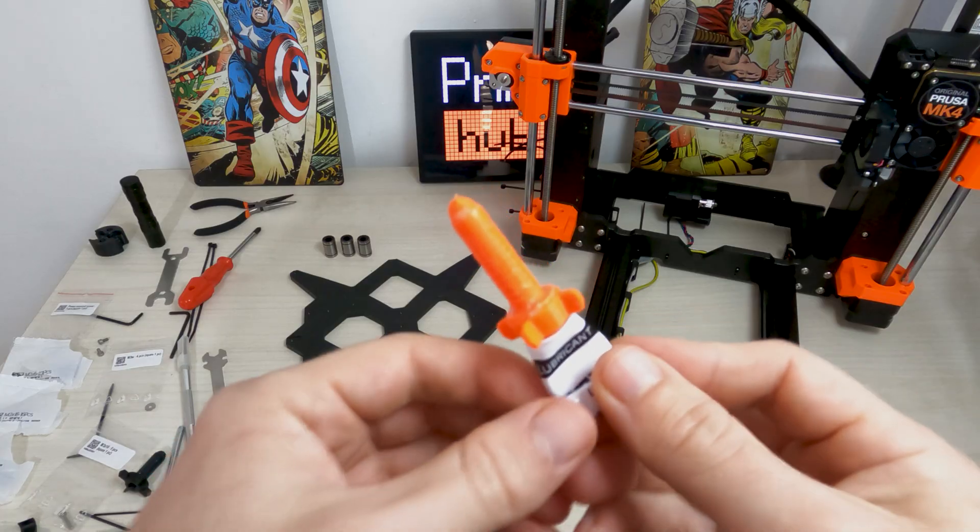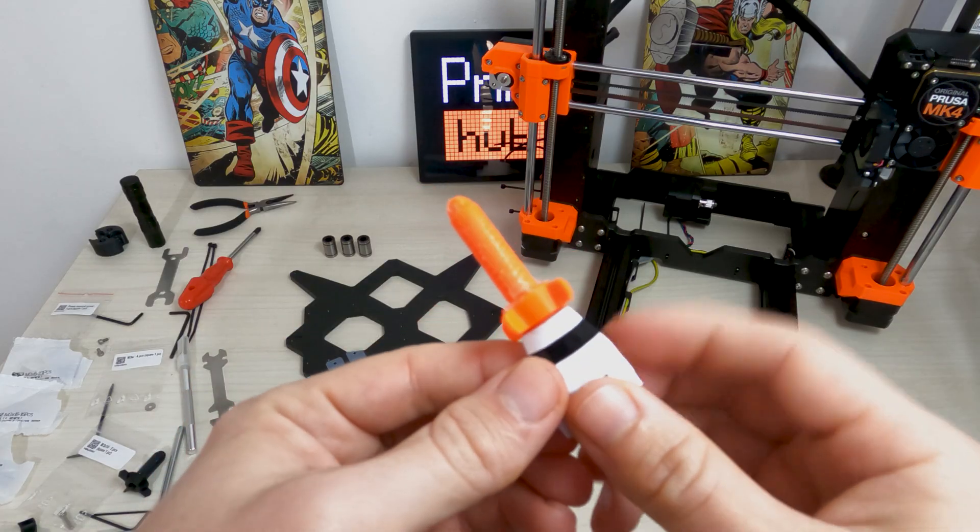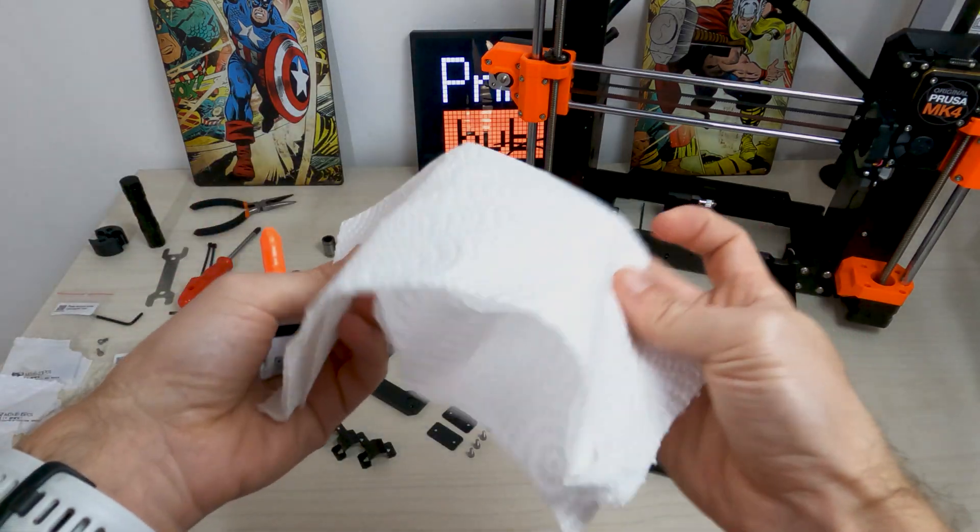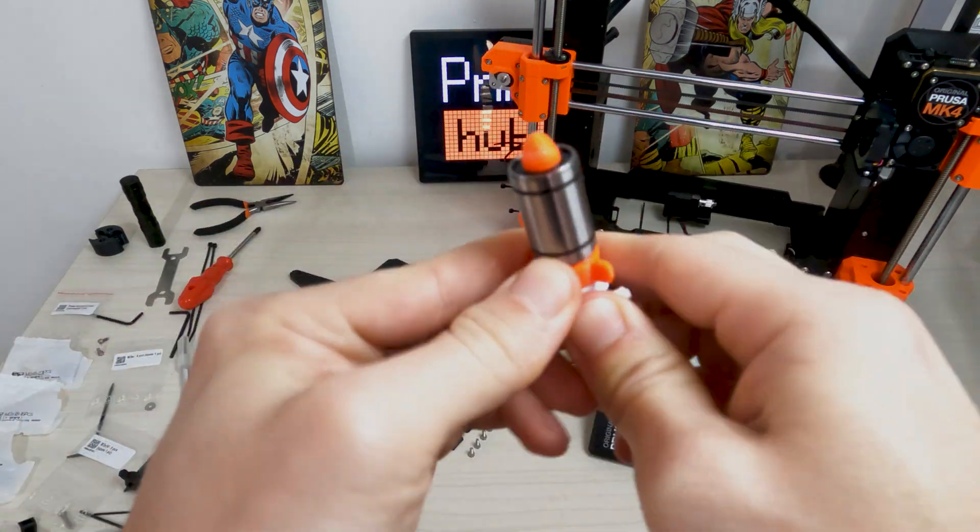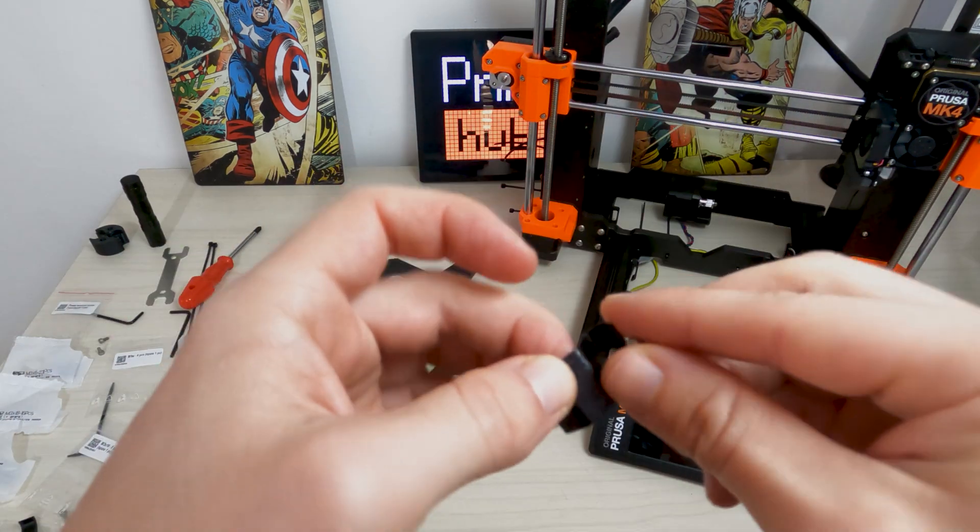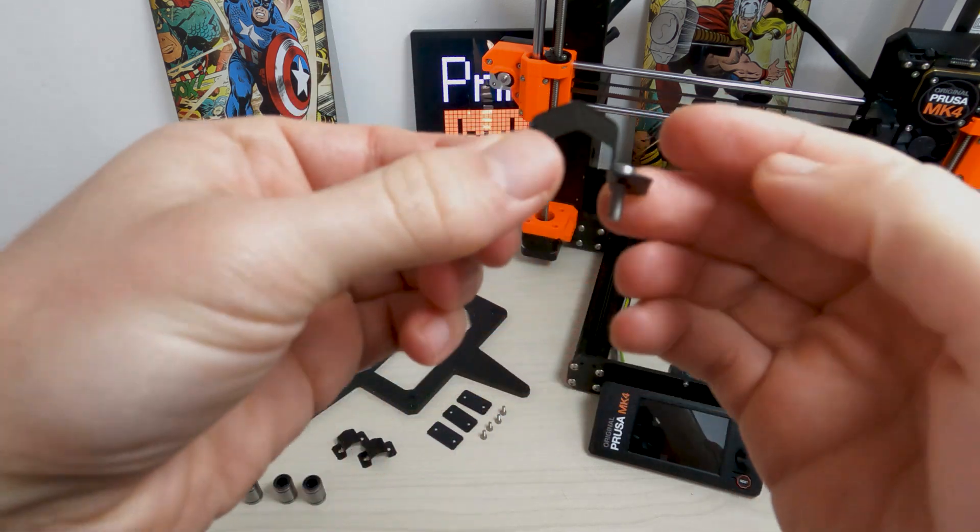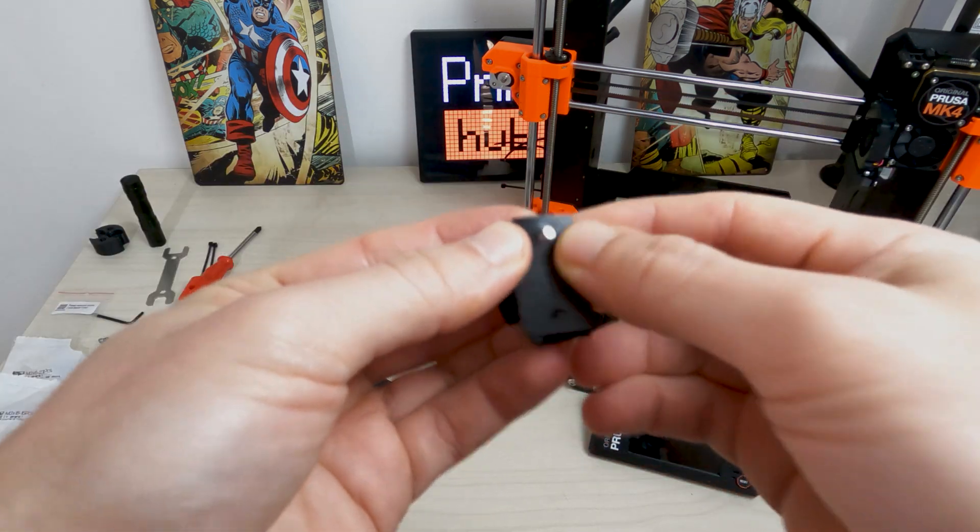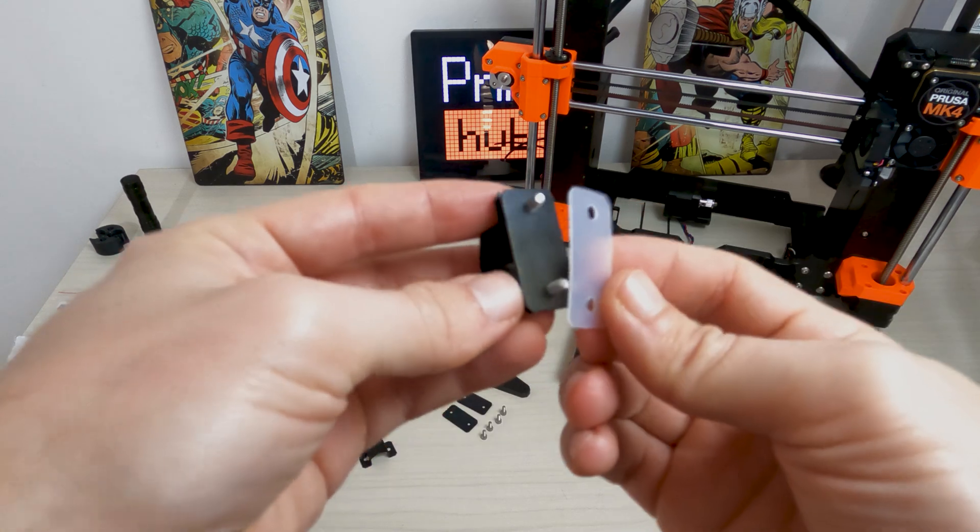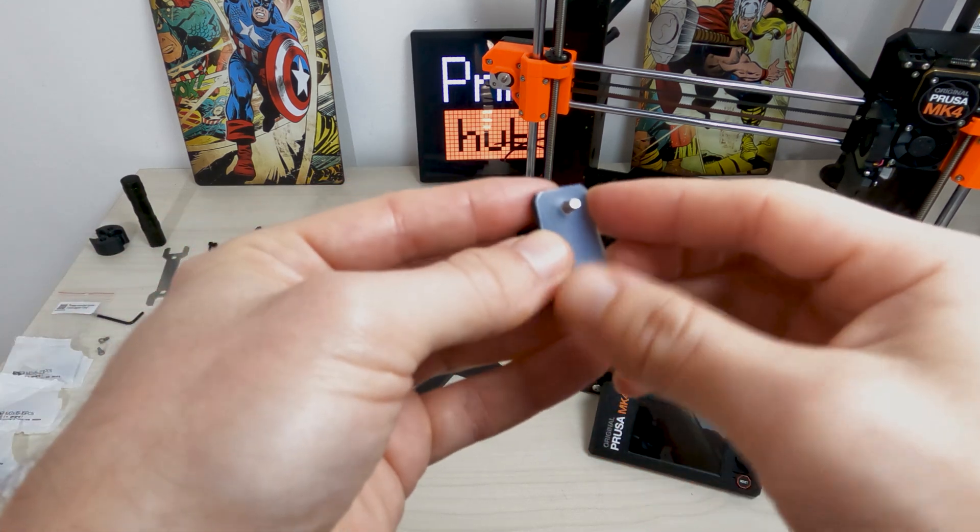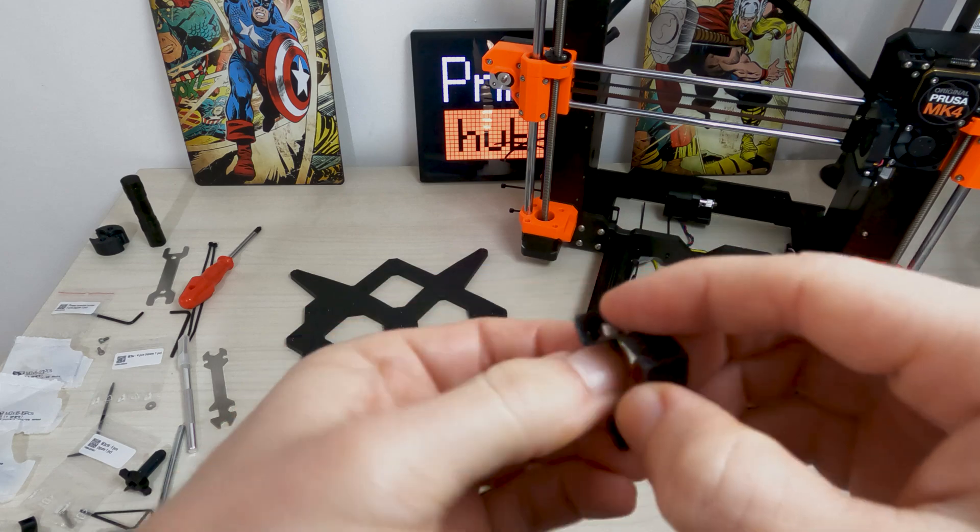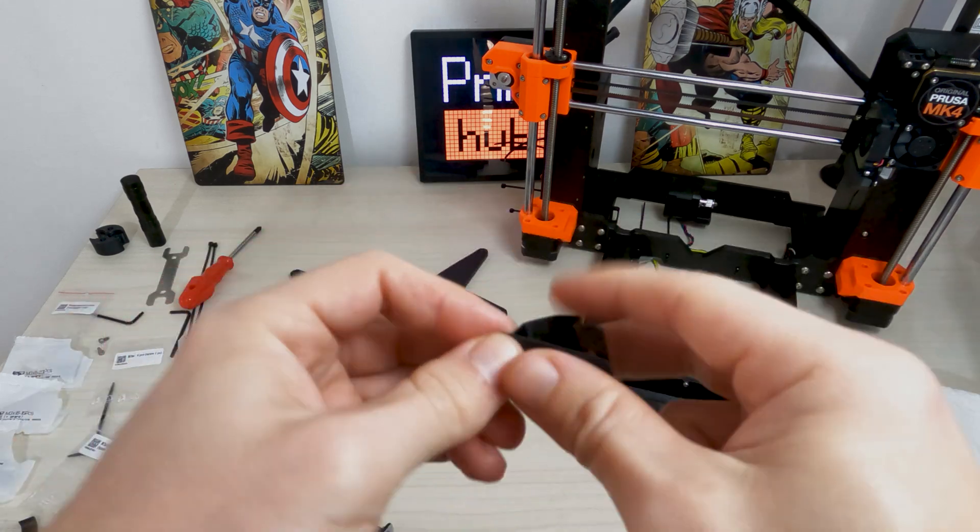Take Prusa Lubricant Applicator, Prusa Lubricant and several paper towels. Lubricate each bearing. Push 2 M3x8 screws through the bearing clip. Insert the rubber bearing pad on the screws. Then insert the plastic bearing pad on the screws. Repeat the same for the remaining two bearing clips.